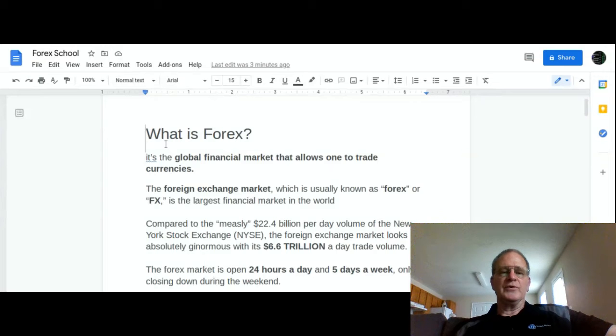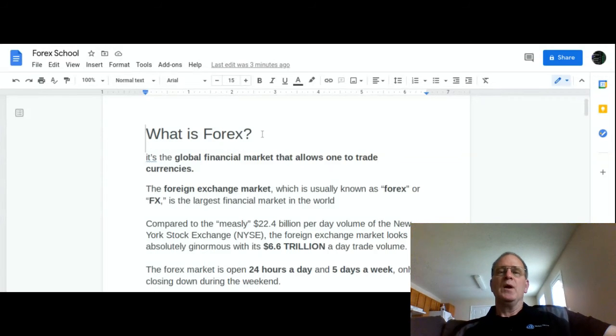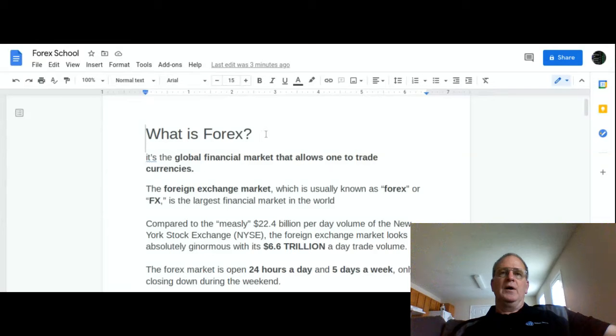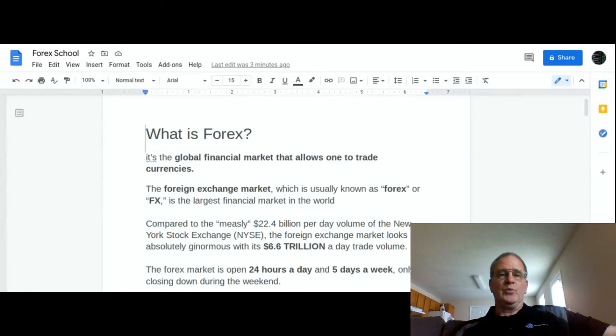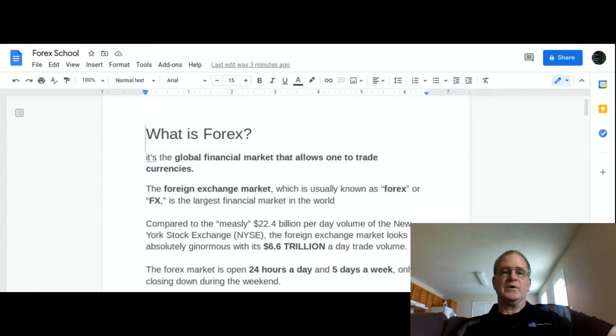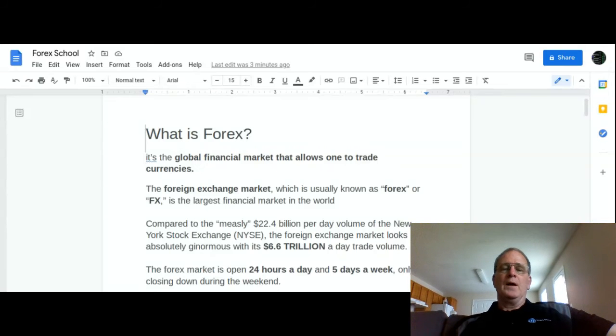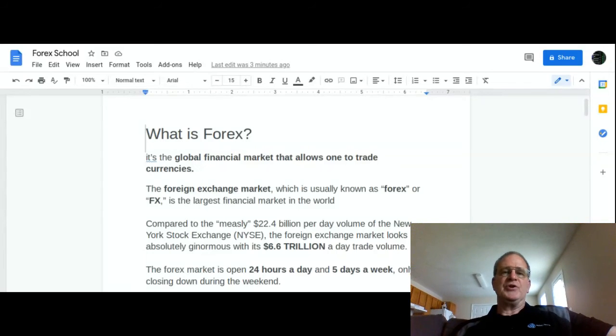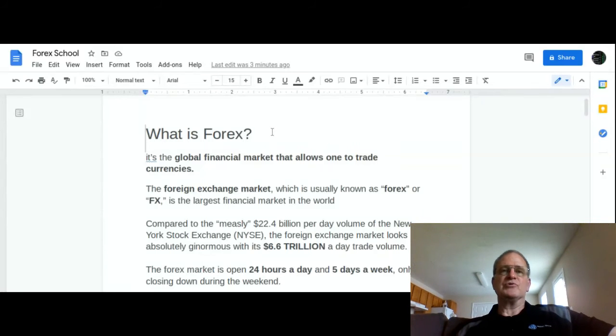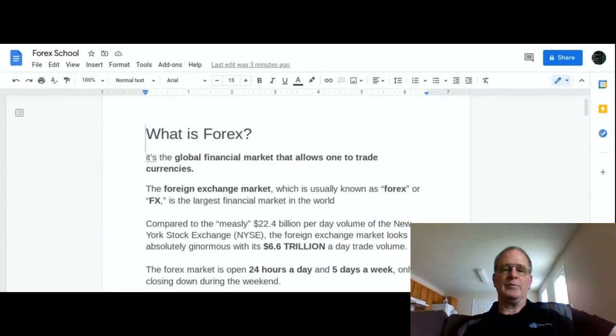First of all, one of the questions we're starting off here, as you can see, is what is Forex? Some of you have probably heard of Forex but have really no idea what it is. Others of you maybe have even traded some Forex.